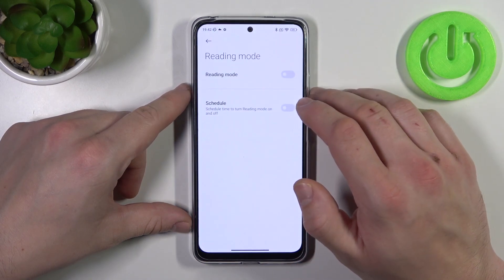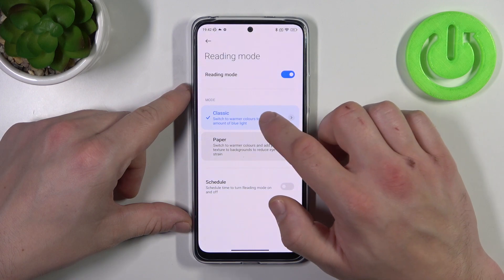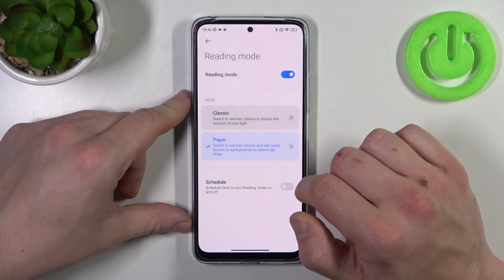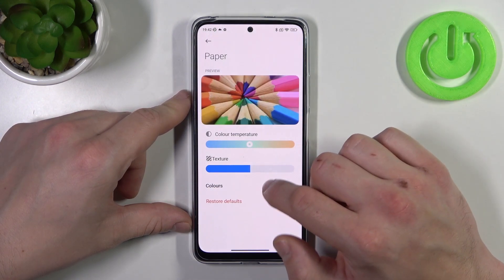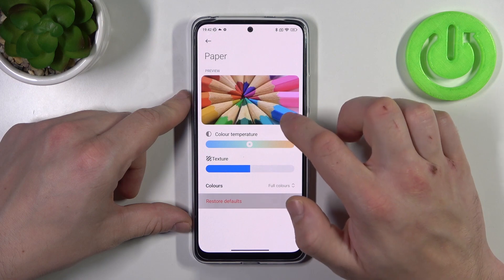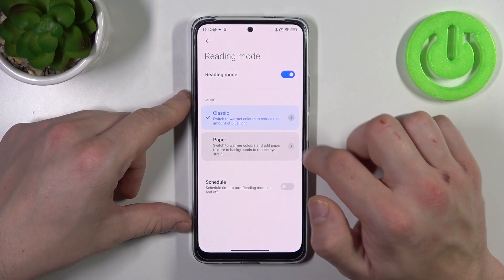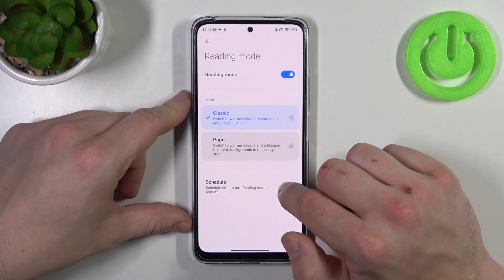Then you can enable reading mode, change its mode between classic and paper, and also adjust it and schedule it.